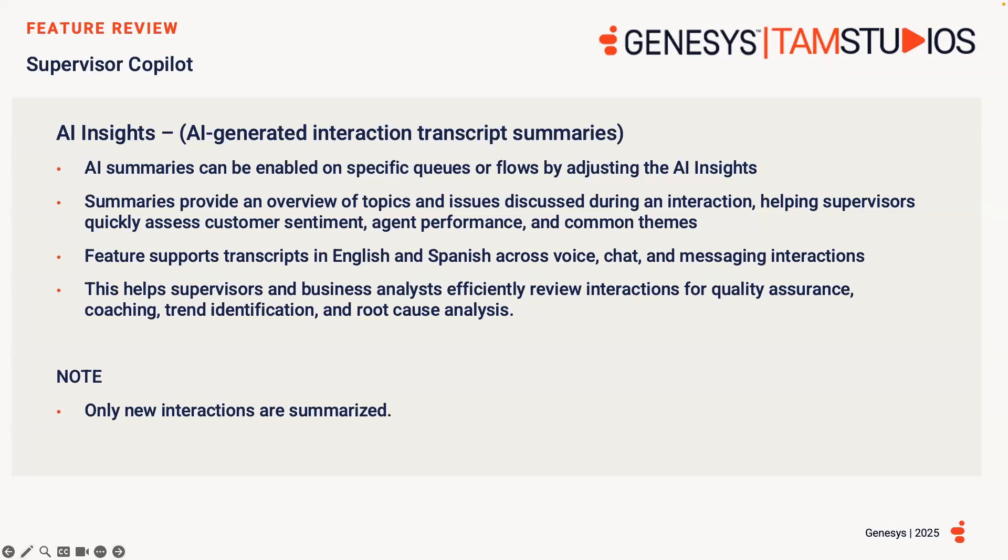This feature is especially useful for quality assurance, coaching and training, and identifying trends in customer interactions. Admins can now turn on summaries on and off or specific queues or flows by adjusting the AI Insights toggle in the Speech and Text Analytics Program Editor page.